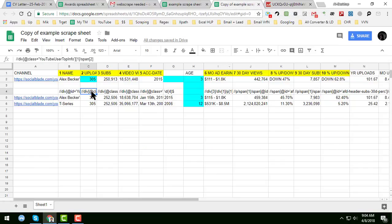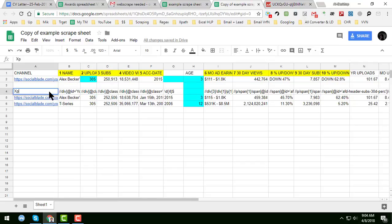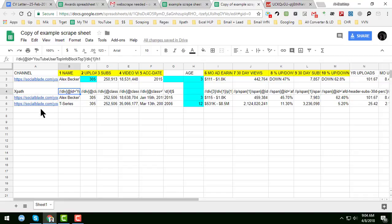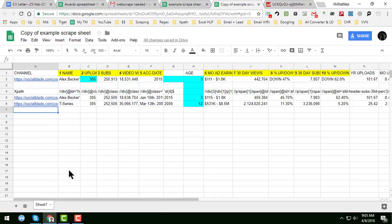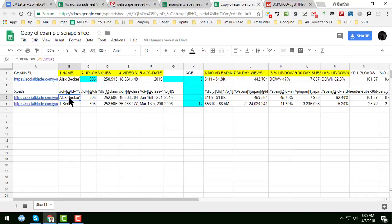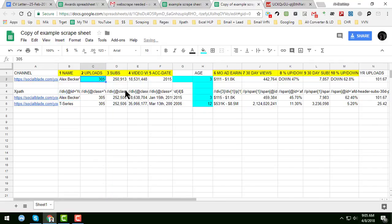I have written all the export formulas here. You write all your Social Blade profile URLs and the data will automatically be scraped. You get all the data — uploads, subscribers, and everything.